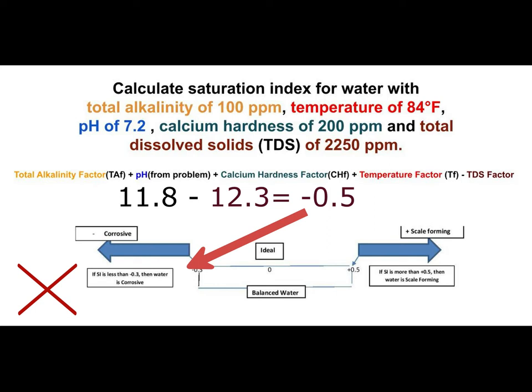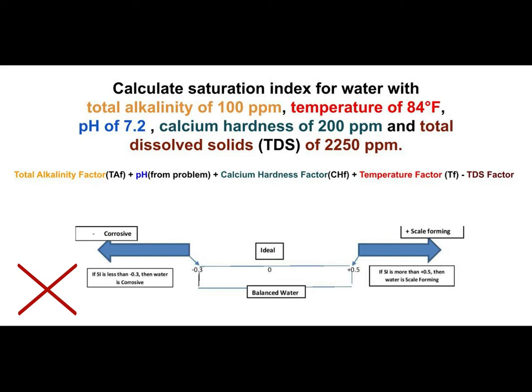Beyond calculating it for the test, go back to the word problem to think about corrections. You always look at total alkalinity first, then pH, then calcium hardness — that's the order you make changes. The alkalinity at 100 ppm is perfect between 80 and 120. You could raise the pH up a little closer to 7.5, and the calcium hardness is at the bottom of the range, so raise it up to maybe 300 ppm. If you recalculate, you would now be in the ideal balanced water area.